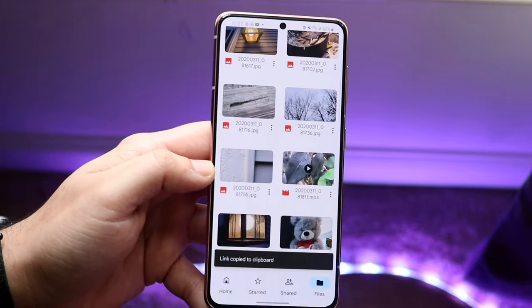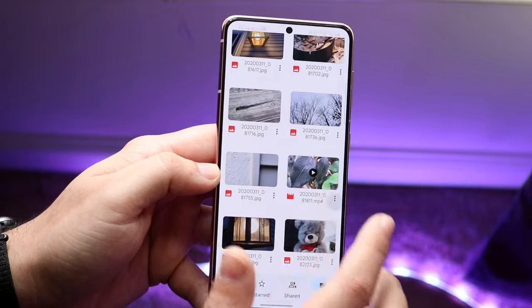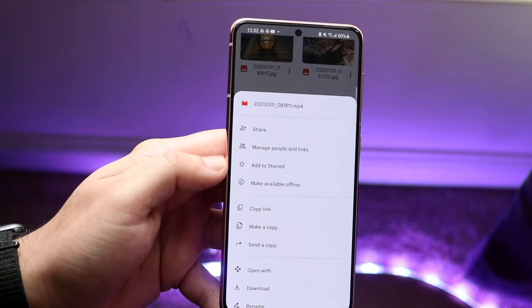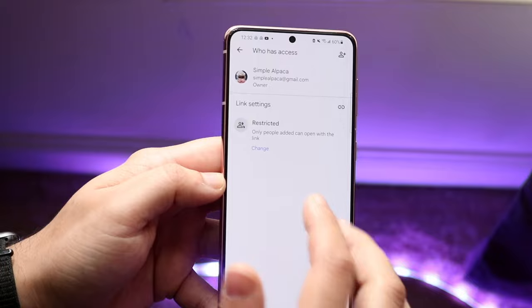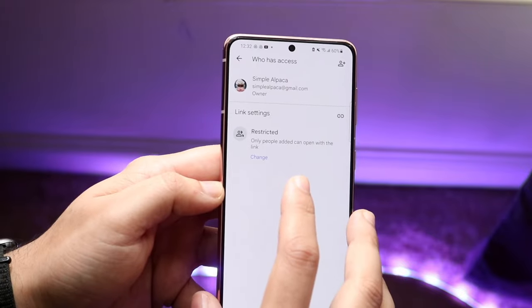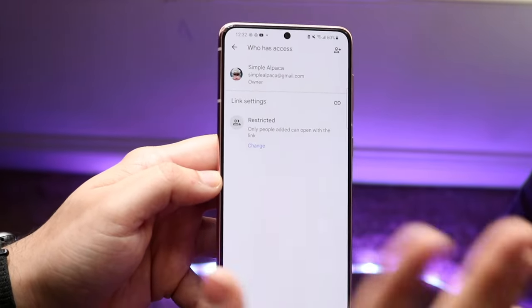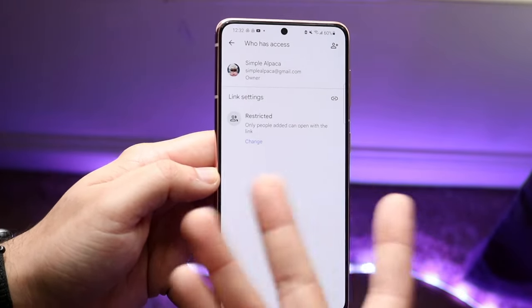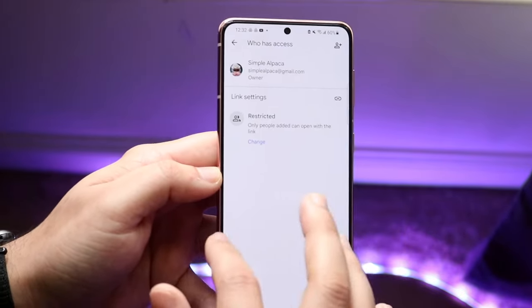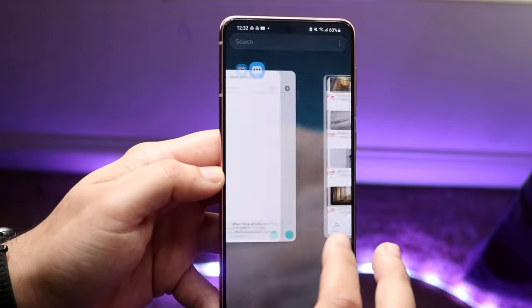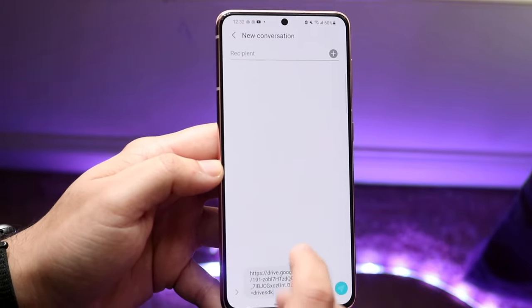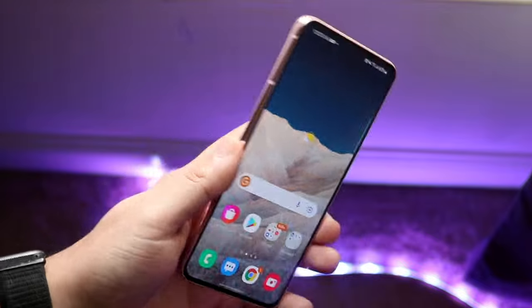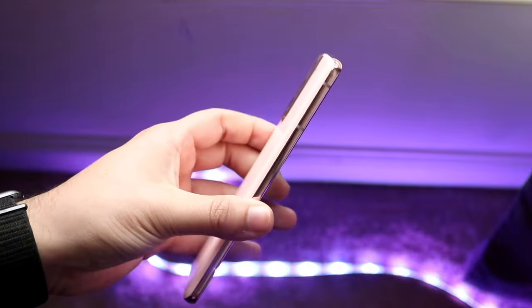You also want to make sure that the video permissions allow people to view it. You can click Manage People and Links, which will show who has access. You can set it so only people you've added can open up the file. And that's really pretty much how to do it — just send out that link and people can view it.